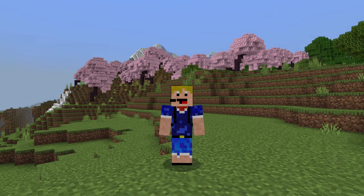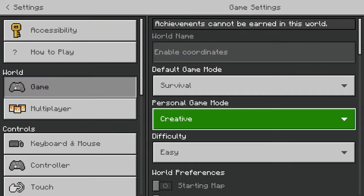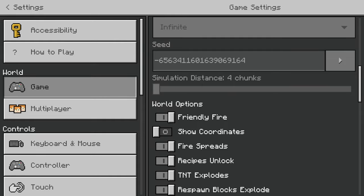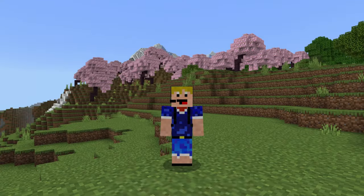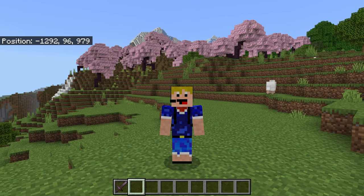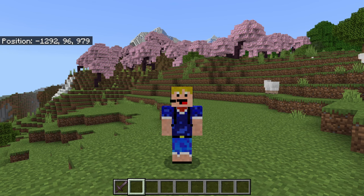Head into your settings, scroll down and go into World Options. Here you'll see 'Show Coordinates' — just activate that toggle. Once you're back in the world and look at your interface, you will now see your current position, where the second number is your current Y level. In this case that's 96, and you need to go all the way down to Y level minus 20.